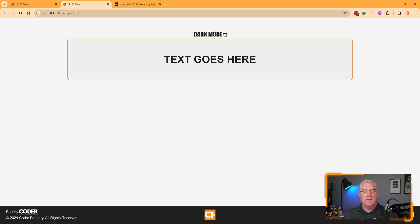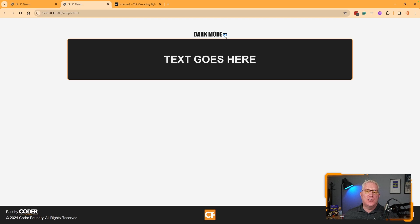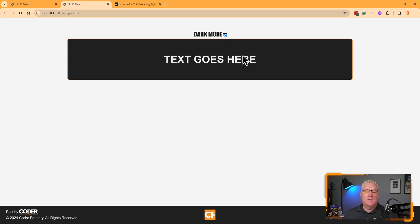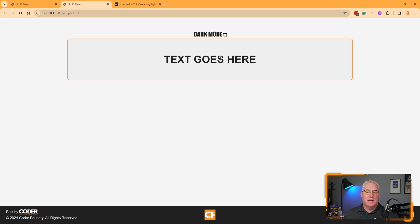You can see I've got this dark mode title and I'm clicking this checkbox. You notice it changes the dark mode, changes the background to dark and then the text to light. And when I uncheck it, it puts it back.